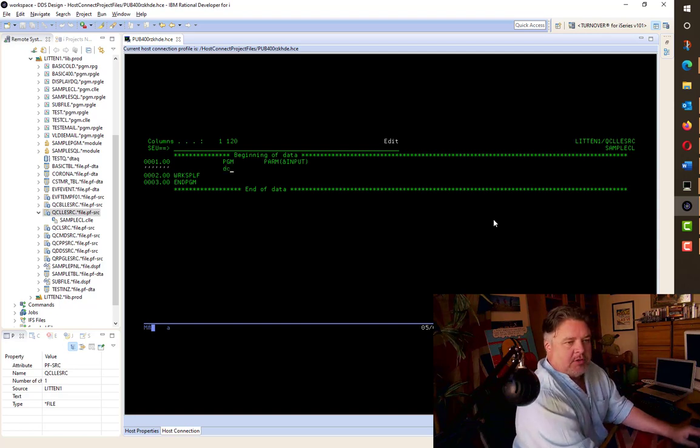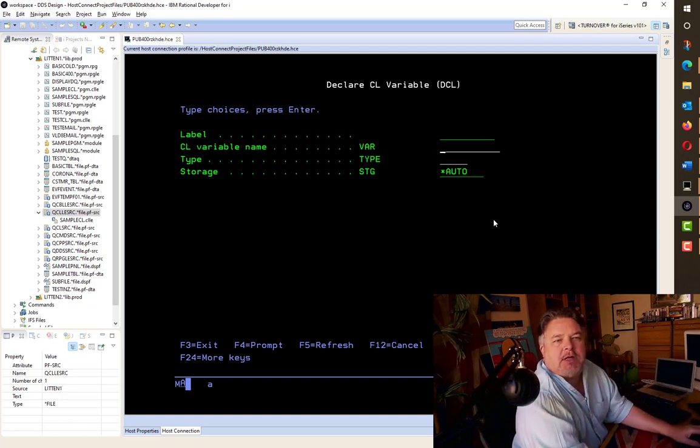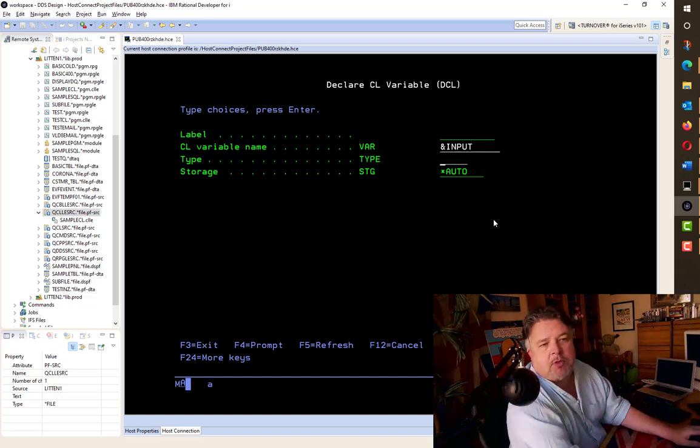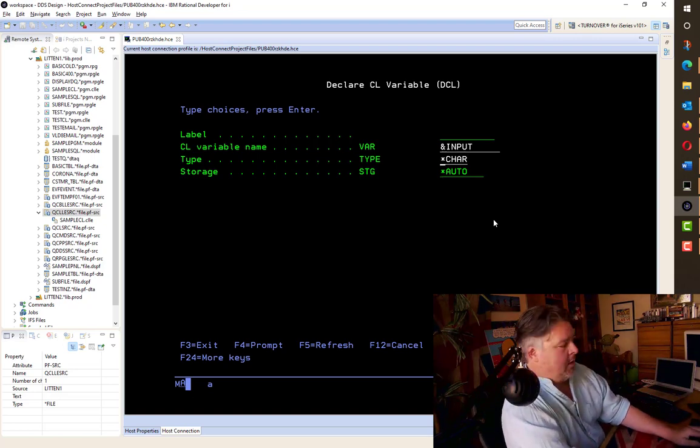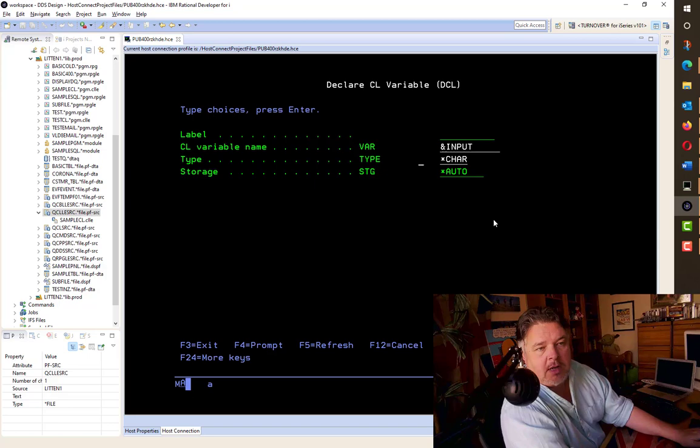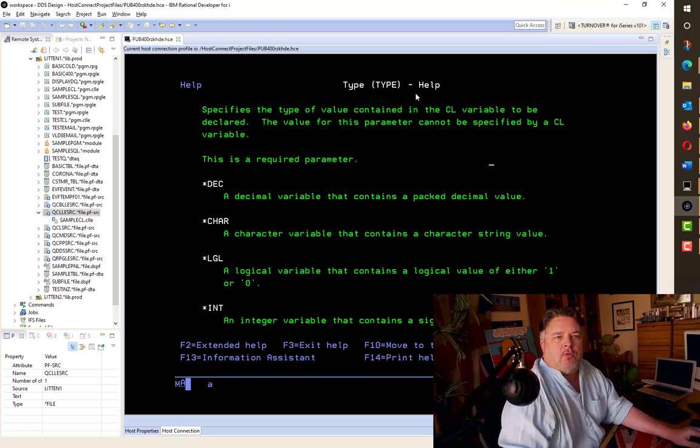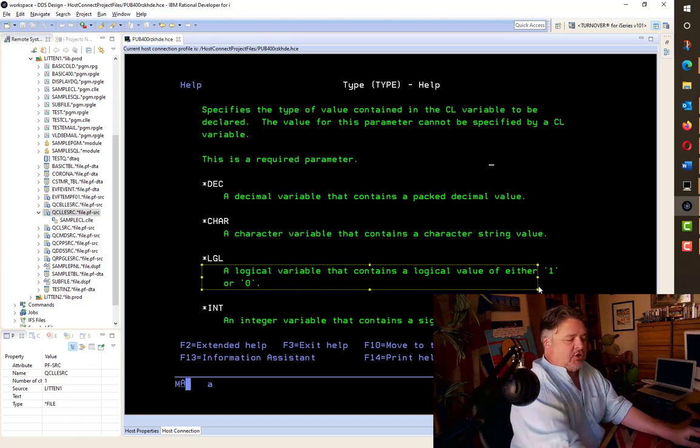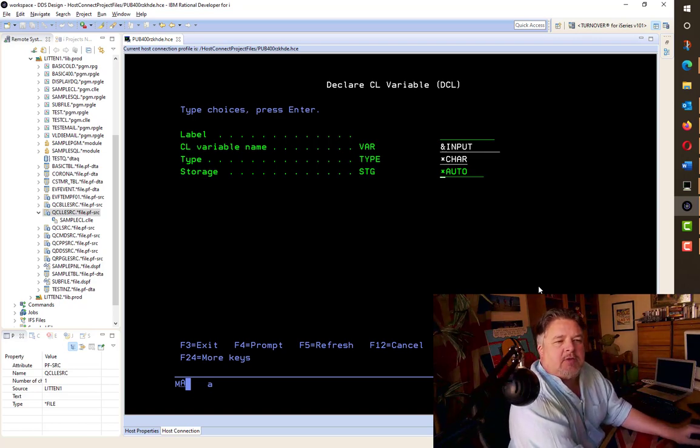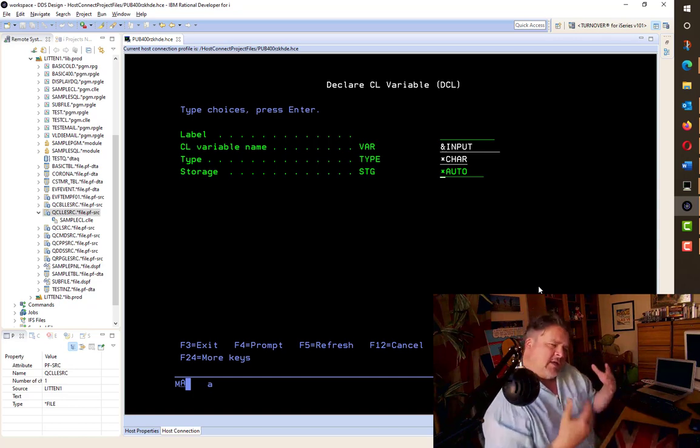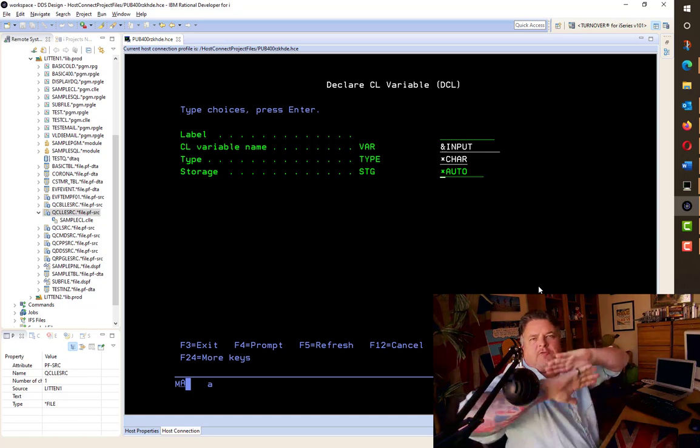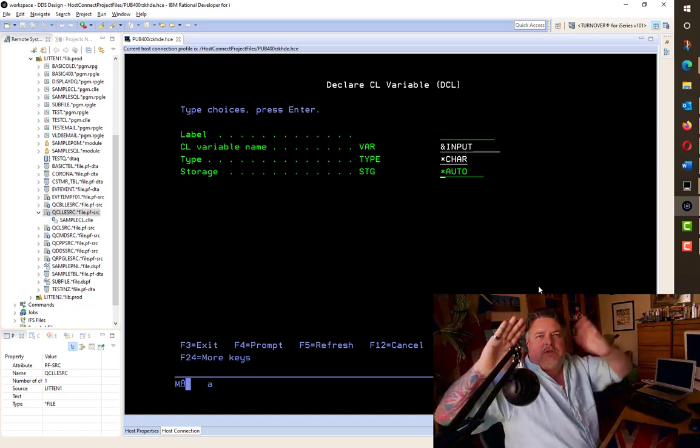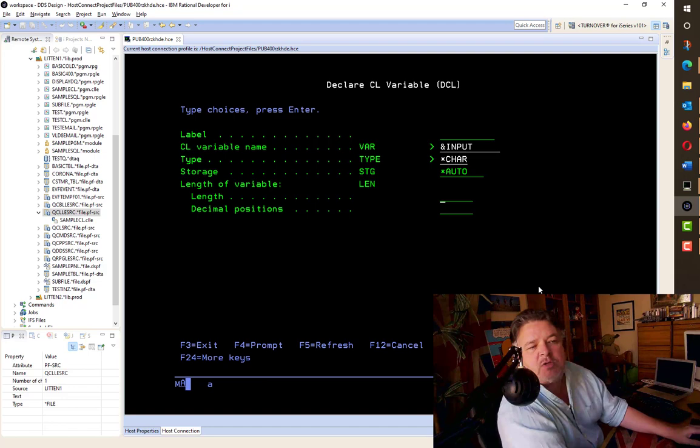So if we prompt up our program command, the PGM command, you'll notice here that it has a parameter CL variable names field. This is where we tell it what we're going to be receiving. So all parameters within CL, all variables within CL, always begin with the ampersand sign. It's the rules, governor. So we're going to call this input. Notice that when I prompt a command up and press enter, it right shifts it. This is just an SEU thing because it's trying to line all the code up.